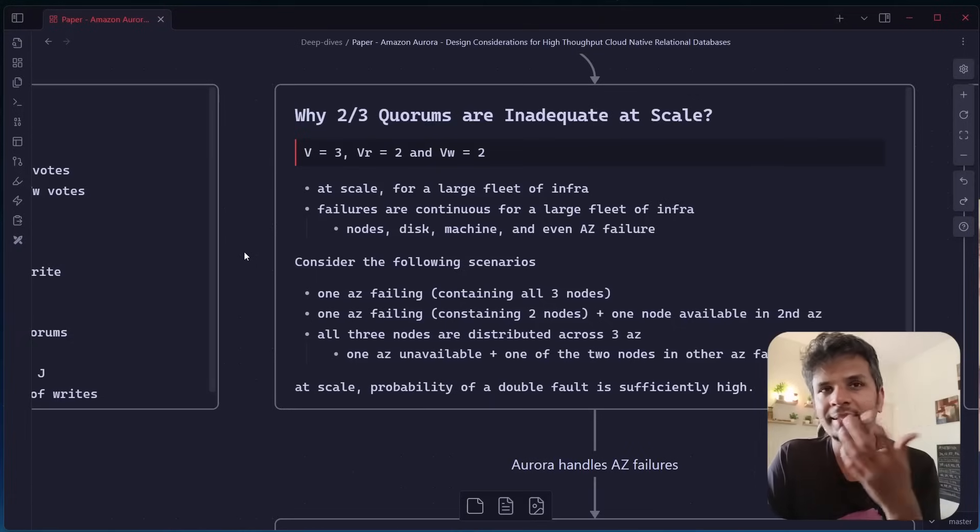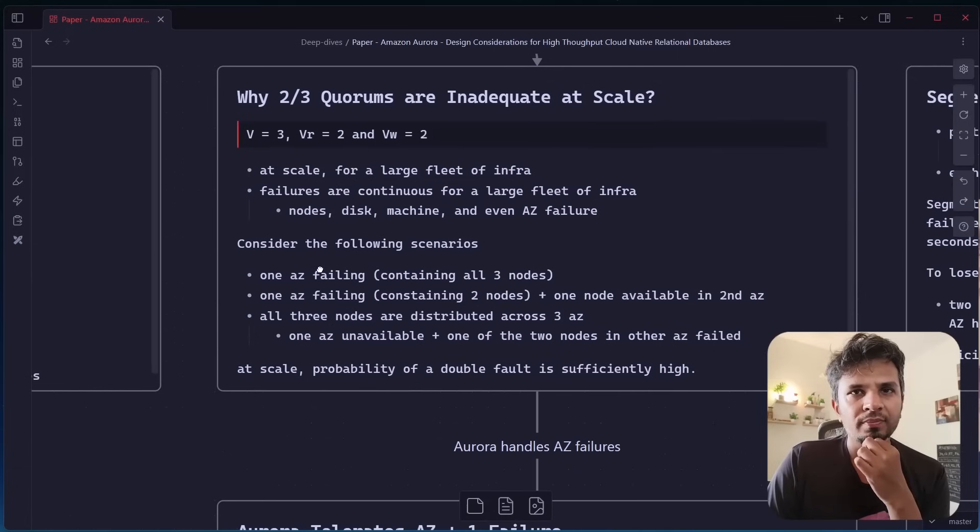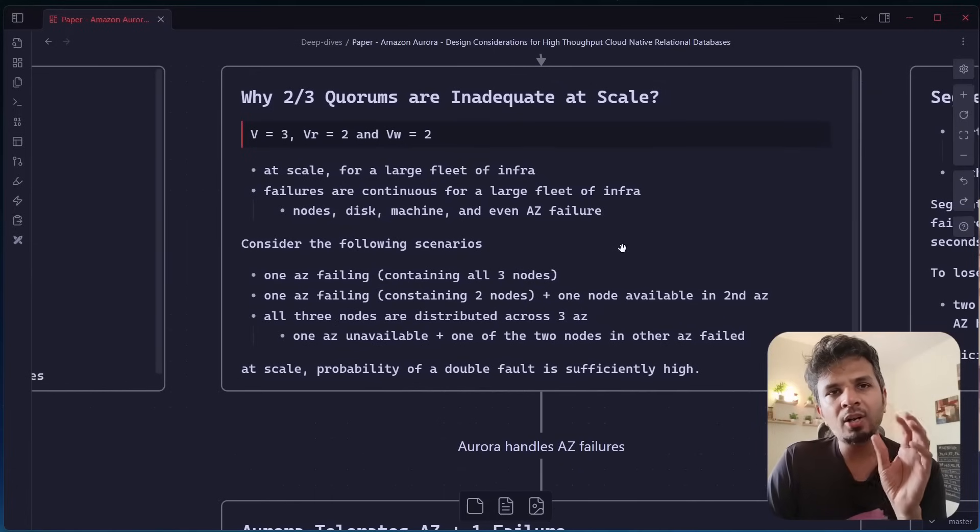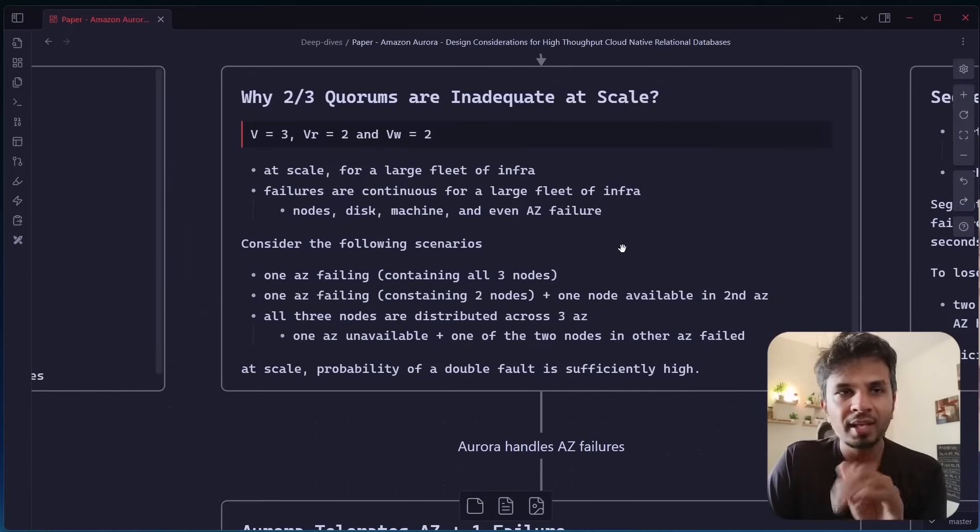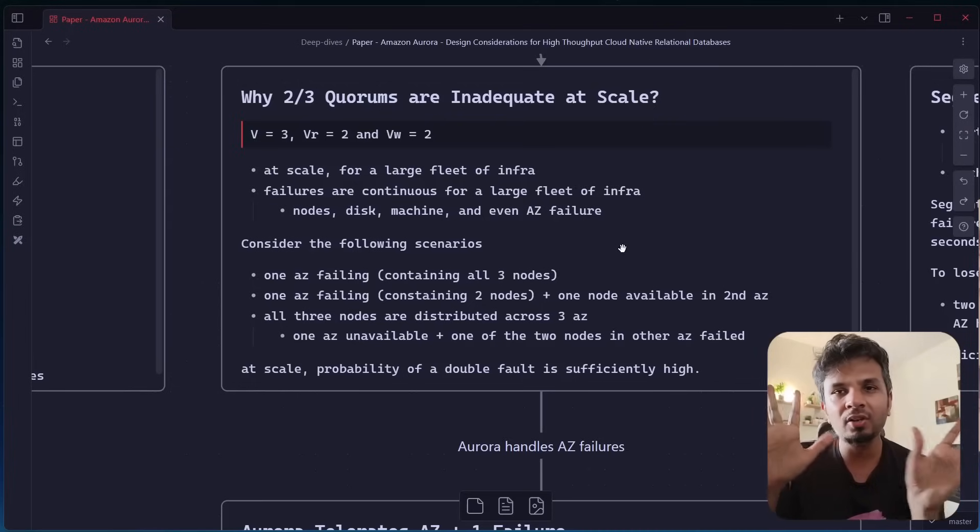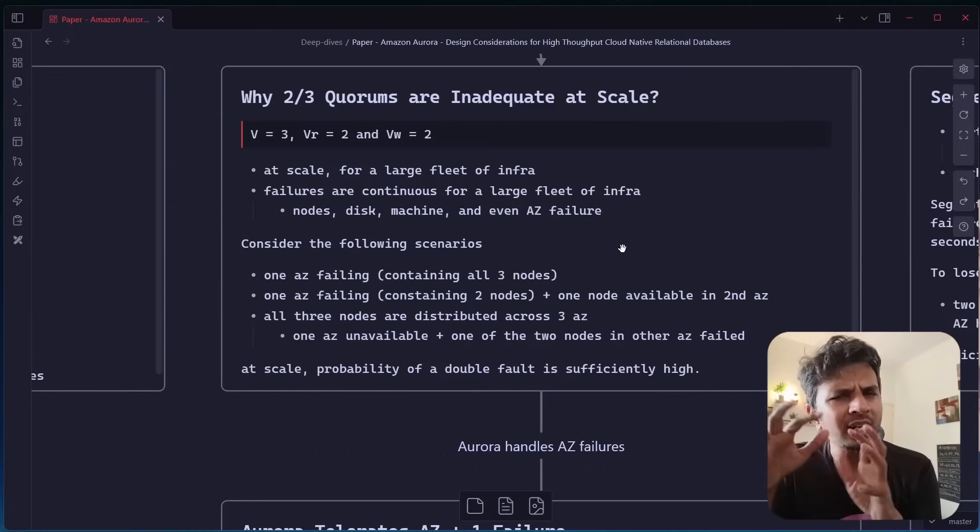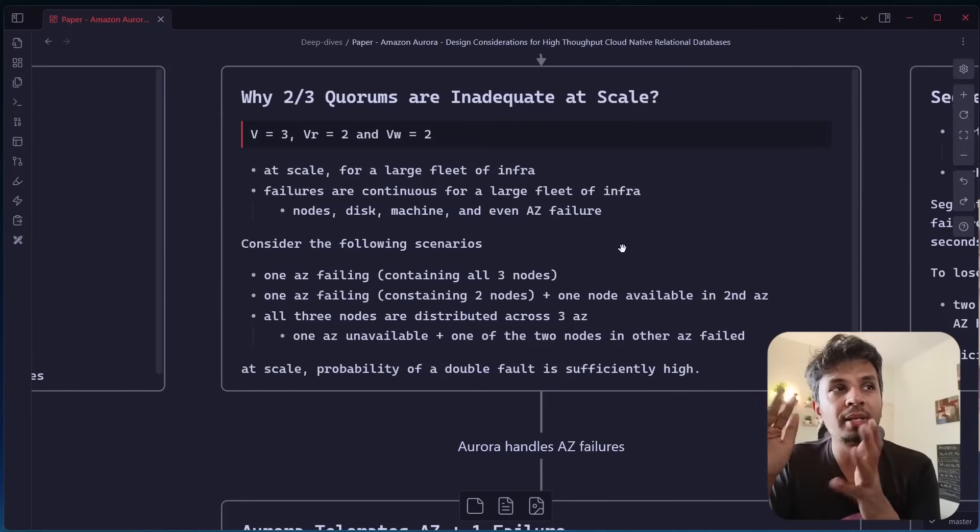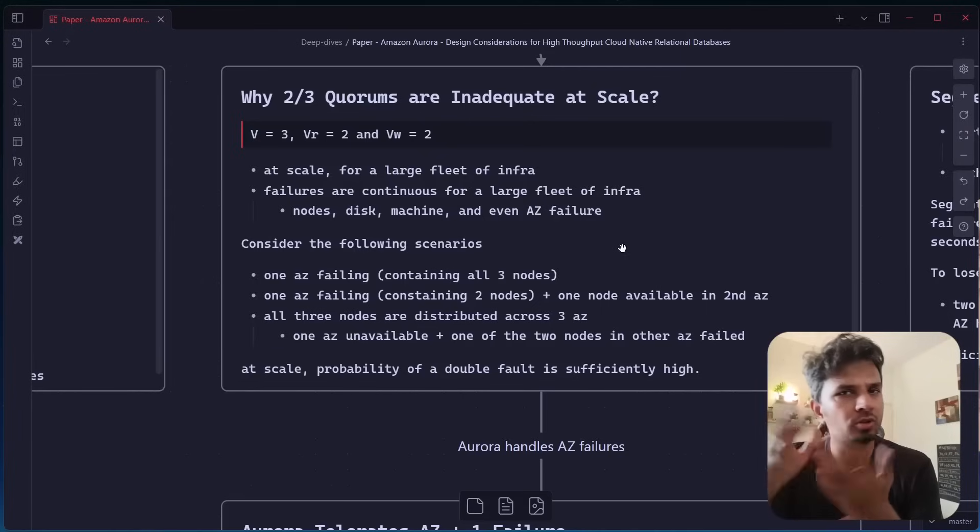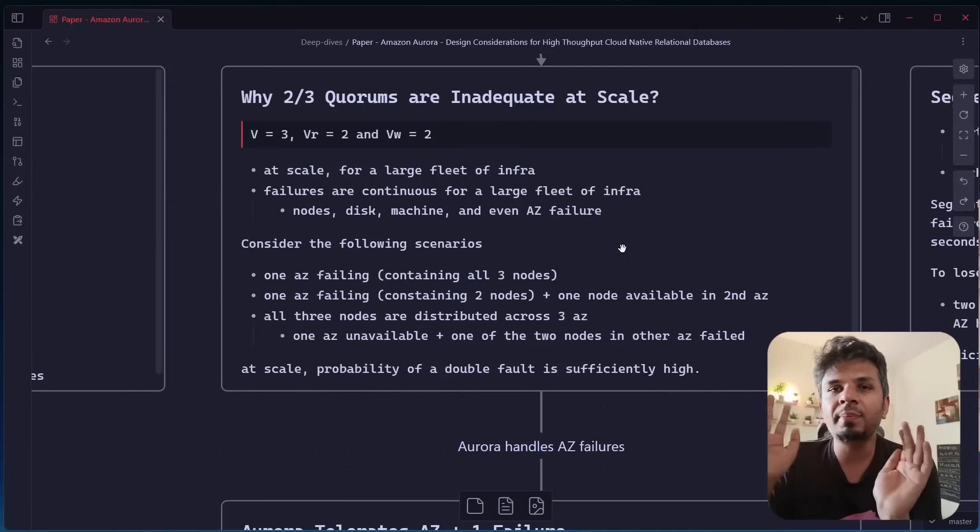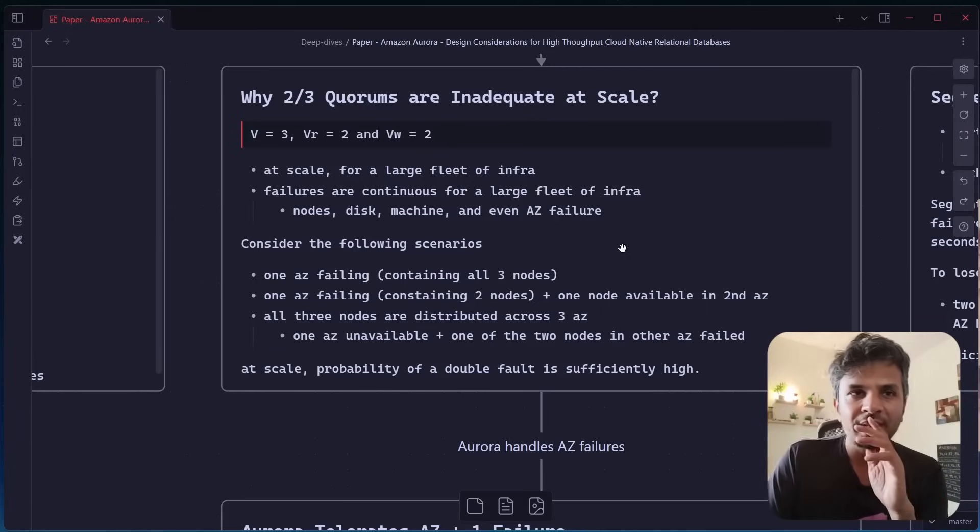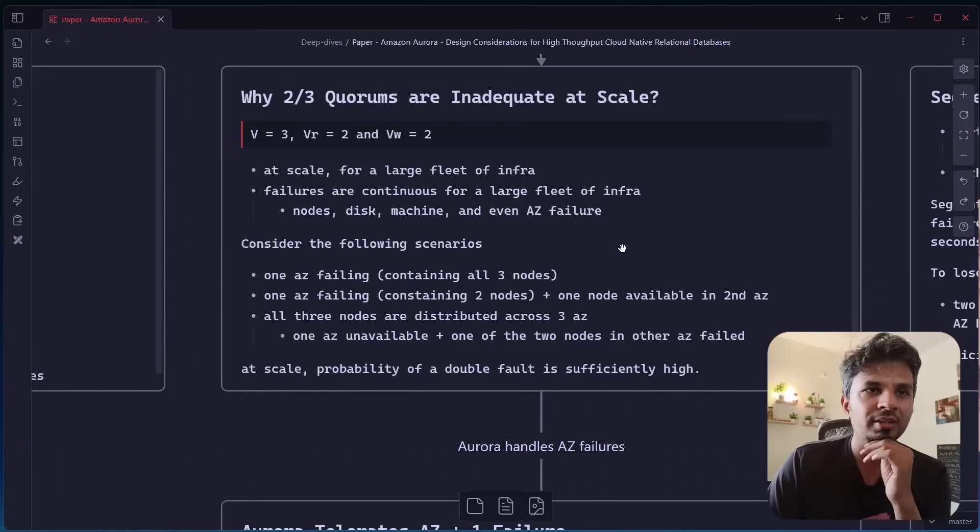Like, why am I saying it's inadequate at scale? So let's consider the first scenario. The first scenario is simple. Imagine all of your three nodes are present in one AZ. So if that AZ is down, it's not uncommon, right? If that AZ is down, your complete data becomes unavailable. You may not have lost the data unless there is a major event that leads to loss of storage due to whatever reason. But at least your data becomes unavailable for whatever reason. So one AZ, of course, not a good choice here.